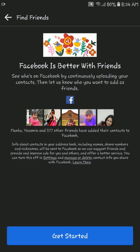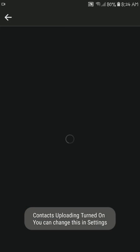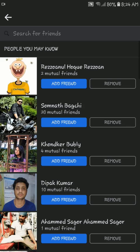Tap on Get Started. Facebook will automatically scan your contact list and update it. For doing this, two things you should keep in mind. I'll talk about this later.